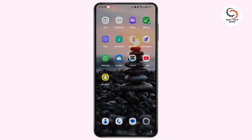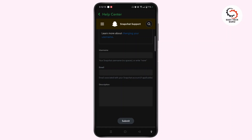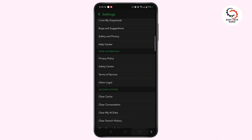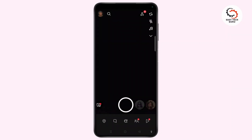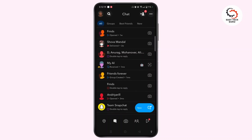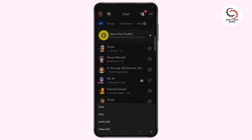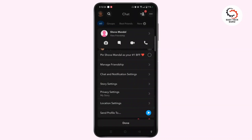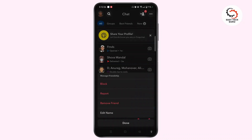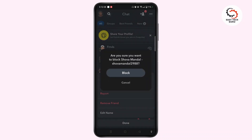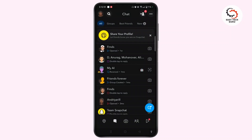First, let's understand what happens when you block someone on Snapchat. Launch Snapchat and hit towards your camera page. Navigate to the chat button at the bottom left corner. For demo, let me block a particular user. Long press on your friend, select Manage Friendship, and tap Block. Tap on the block button and after a while they will disappear.